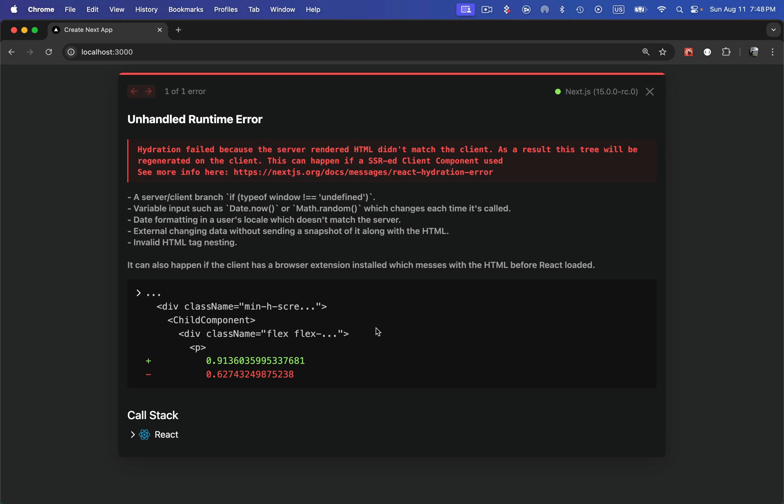Hi guys, welcome back to another video on Next.js 15. This is going to be a short but very important video because I'm going to explain three ways of fixing hydration errors.